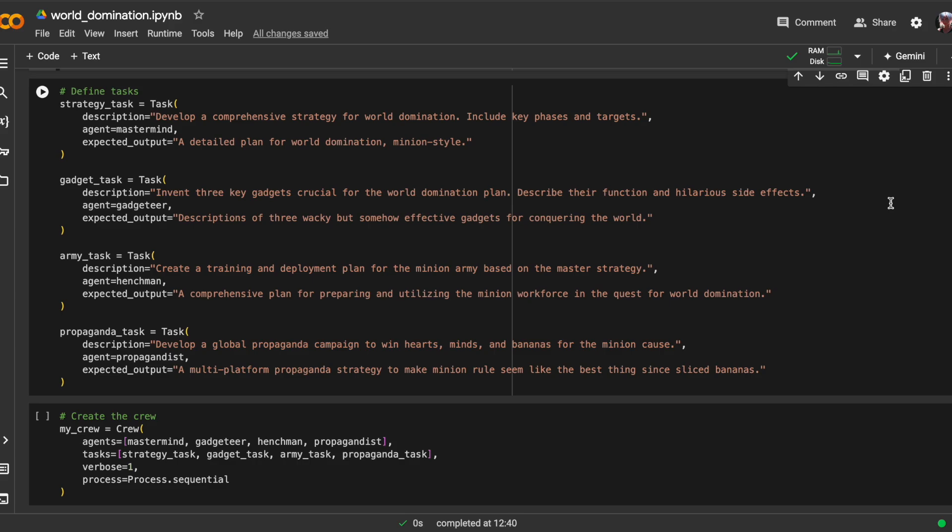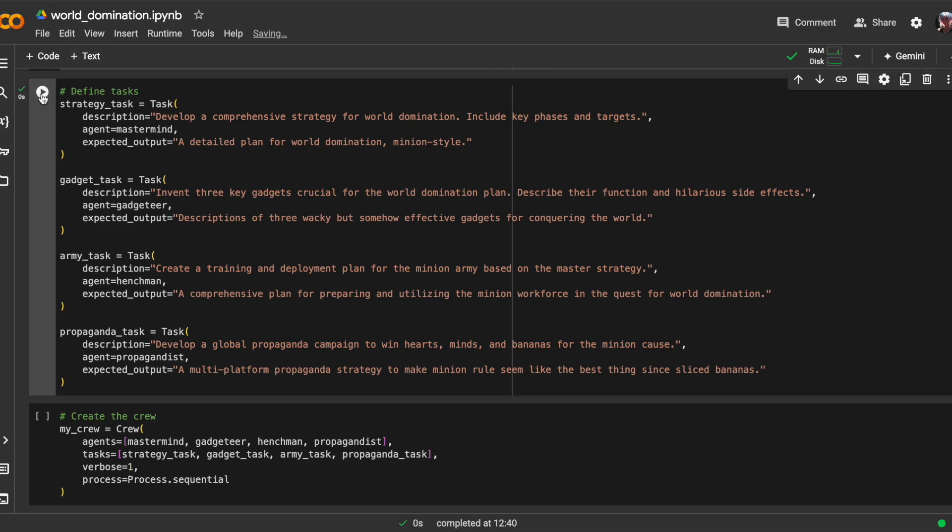The expected outcome is a comprehensive plan for preparing and utilizing the minion workforce in the quest for world domination. And the final task is about developing a global propaganda campaign that will win hearts, minds, and even bananas for the minion cause. The propagandist agent has been tasked with crafting a multi-platform strategy to make minion rule seem like the best thing since sliced bananas.